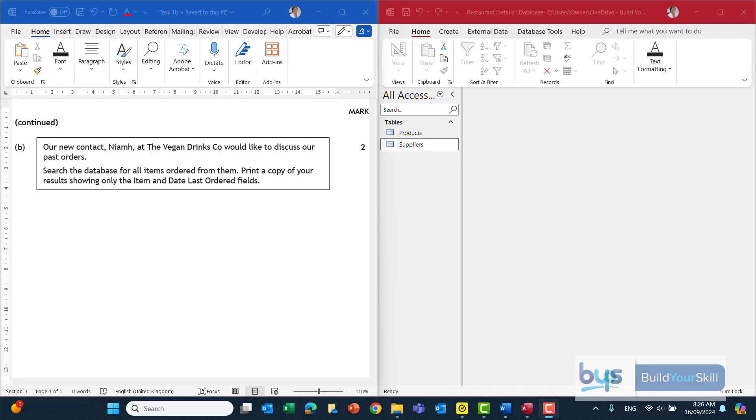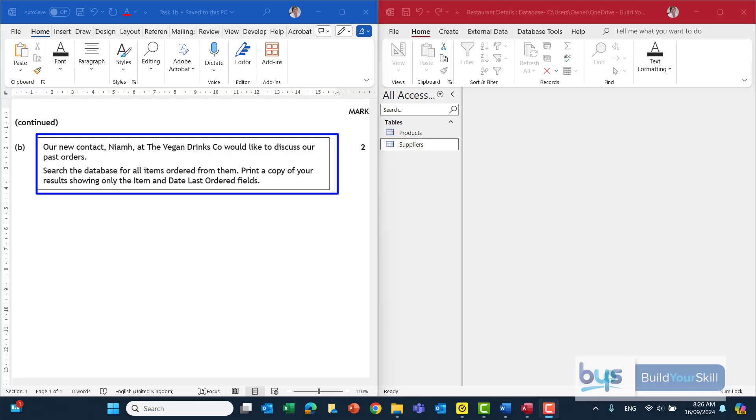Let's look at task 1B from the 2024 NAP5 admin and IT paper. It's saying there that our new contact Niamh at the Vegan Drinks Company would like to discuss our past orders. Search the database for all items ordered from them. Print a copy of your result showing only the item and date last ordered fields.